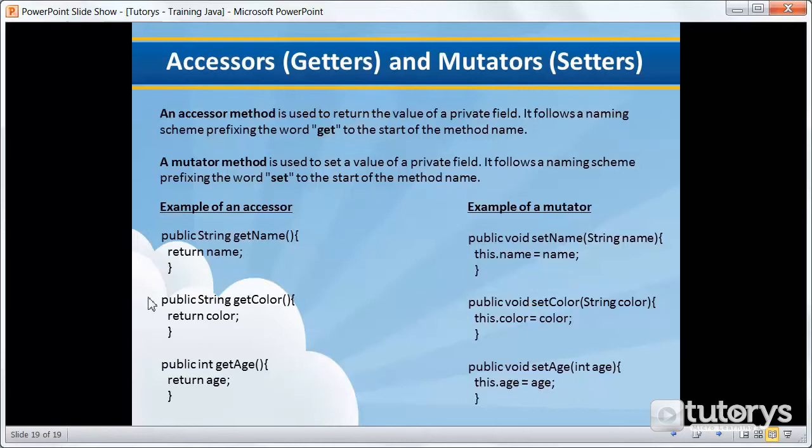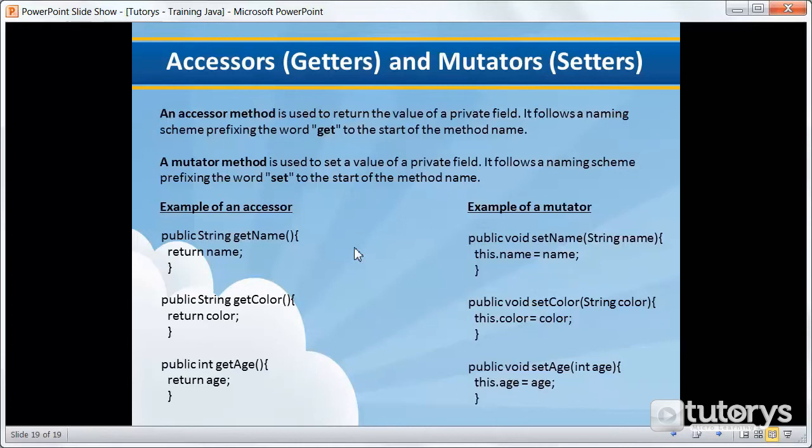And then it's the same principle for the two other methods. This is a type string accessor method called getColor. We want it to return the color variable of the dog class. And then the same for the age. So in the next step, we're going to apply these to our example of our class dog.